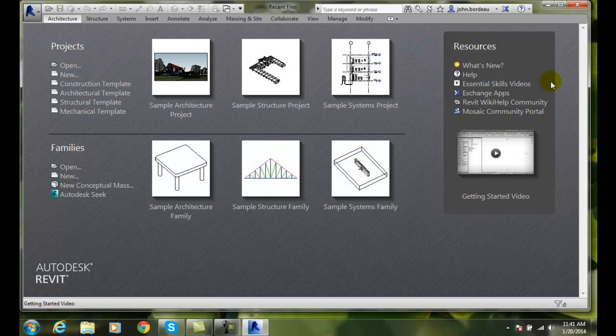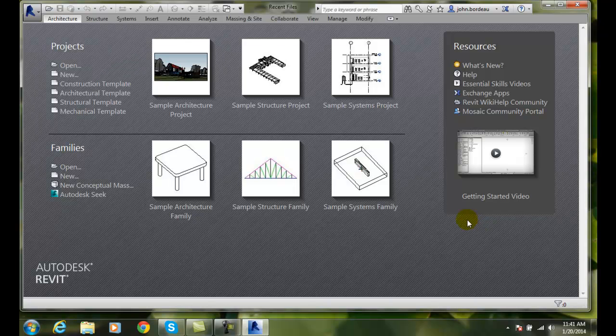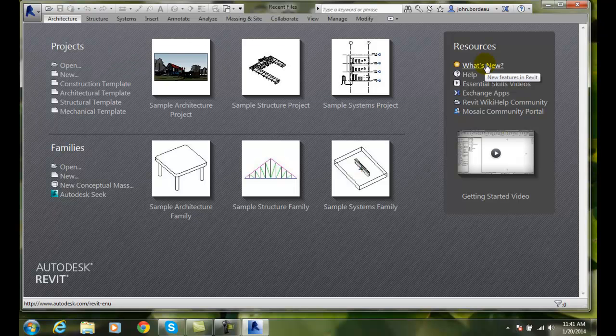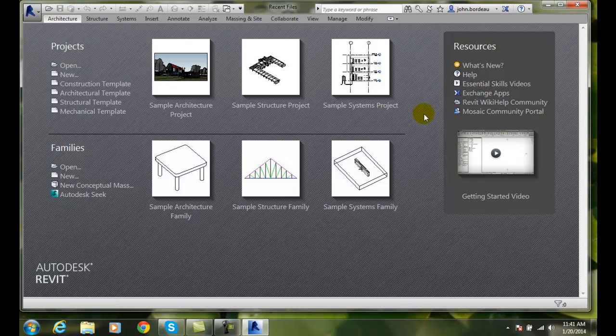Let's talk about resources first. These are all the things in which you can learn Revit. Like what's new. This is going to be what's new from Revit 2013. And you also have help. So when in doubt, I always go to help. Very good help.